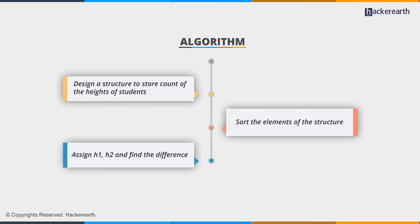We sort them because this enables us to quickly find the most frequent and least frequent heights, which we assign as h1 and h2, then calculate the difference. The problem is straightforward, so let's code the solution.